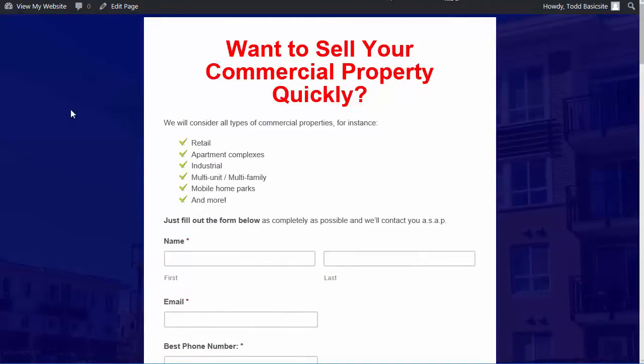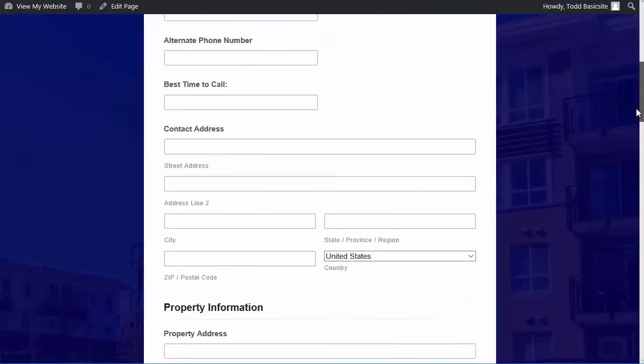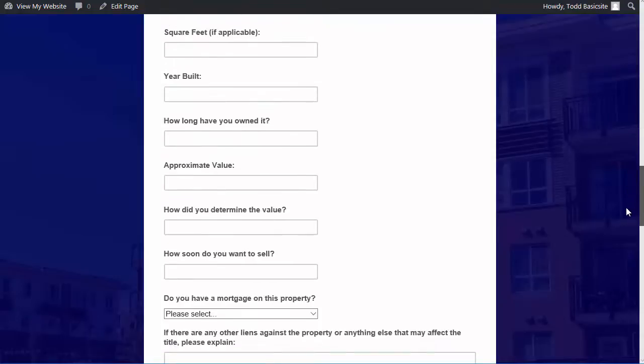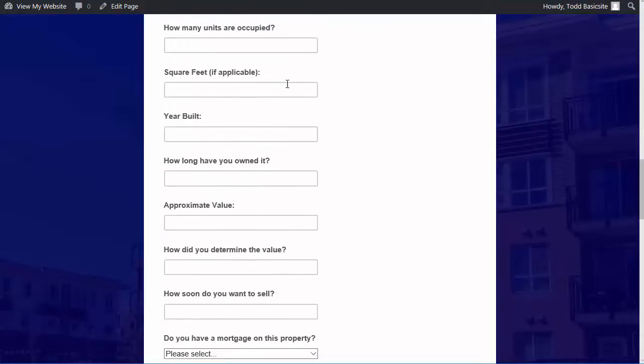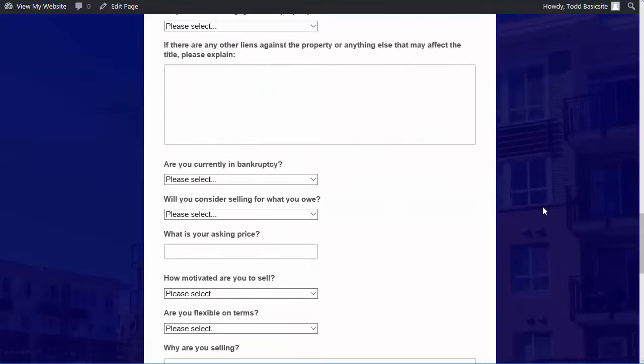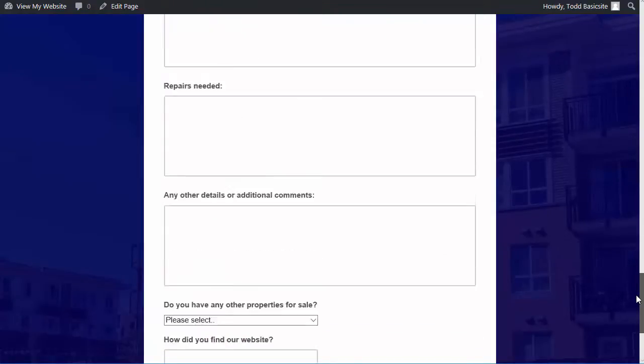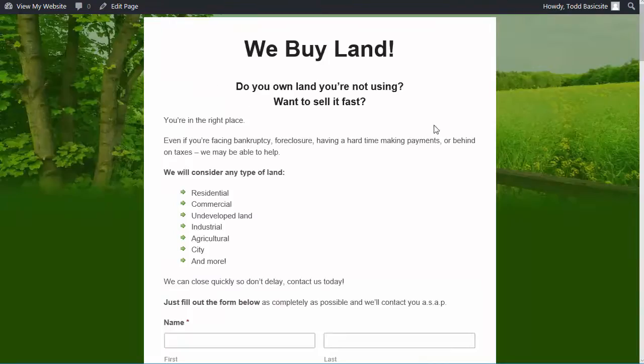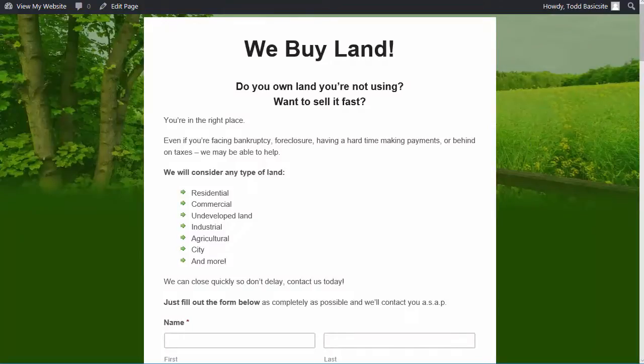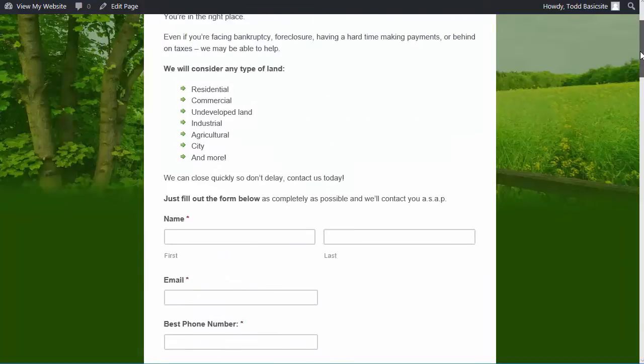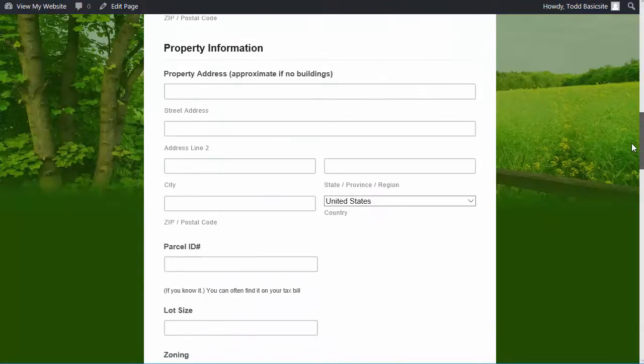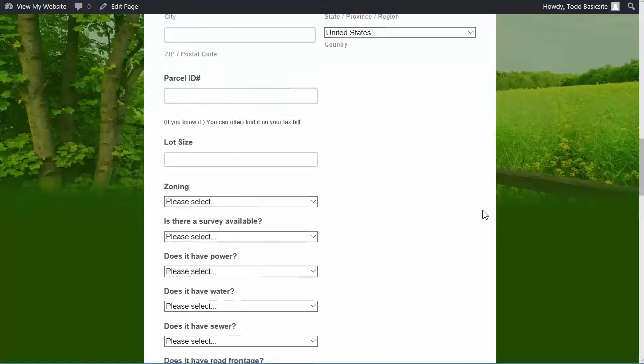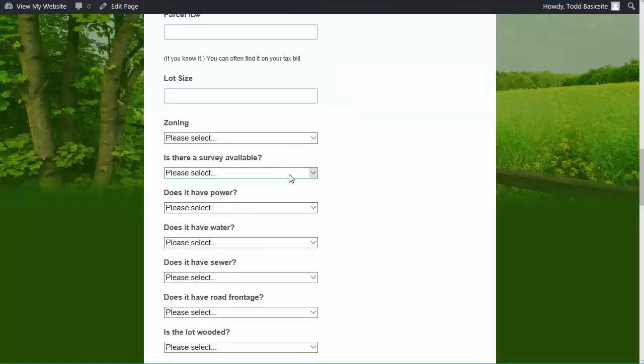Then we have a page for commercial properties, and this is for someone wanting to sell a commercial property. Ask all the information that's relevant to commercial properties, like how many units there are, all of that kind of information. Some of it's similar to the normal seller information, but it is relevant to that. And it also asks, do you have any other properties for sale? Because sometimes someone selling a commercial property may have additional properties. Then here's our land page, which is all, again, relevant to buying land. And it just says you'll consider any type of land. And again, some of these questions are specific to land, like the lot size, the zoning survey, if there's power, water, etc. So those are all specific to that.